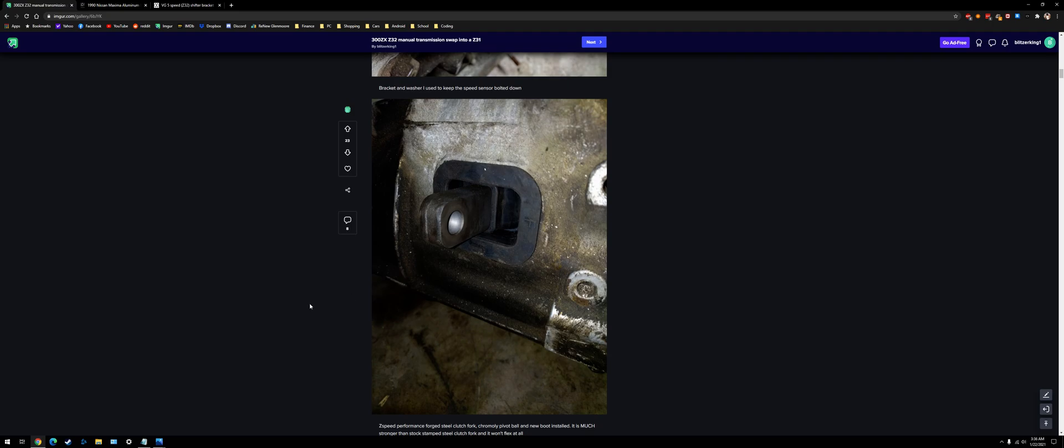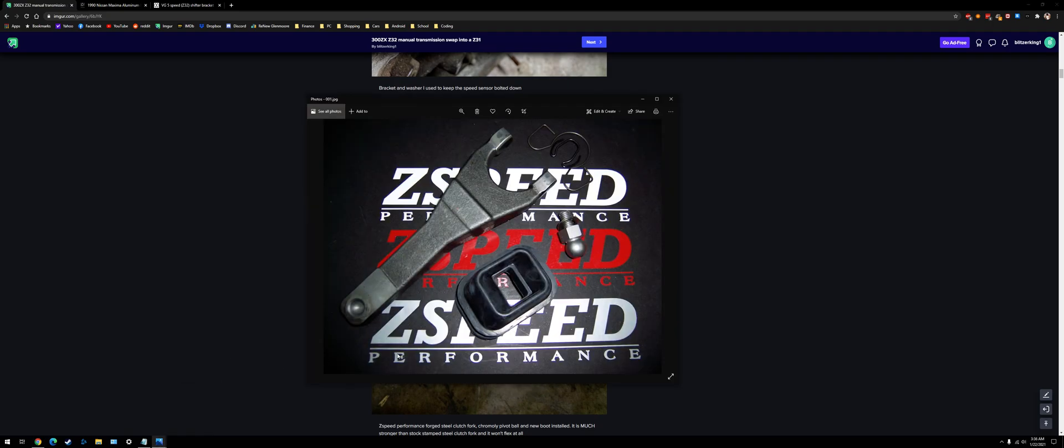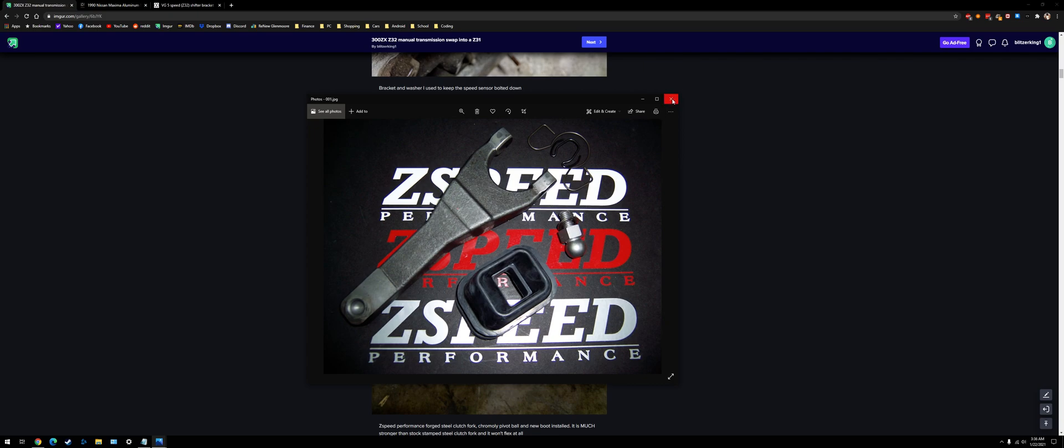Here you can see the upgraded clutch fork. This guy right here, it's a 350Z clutch fork. It's really strong. And then a chromoly pivot ball that goes inside the transmission. Sometimes these things break.